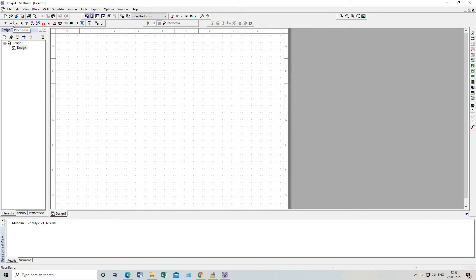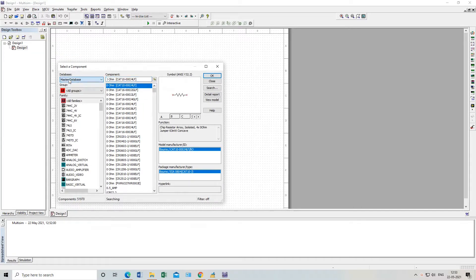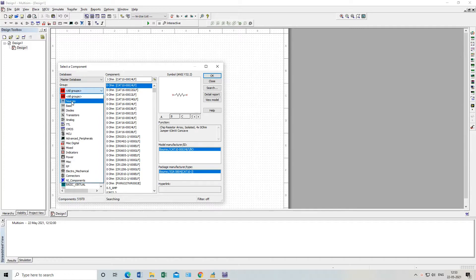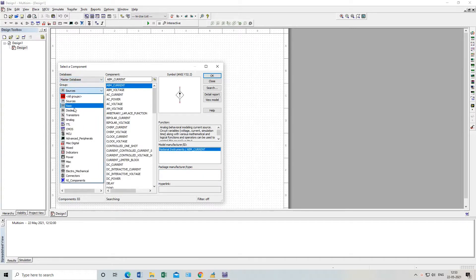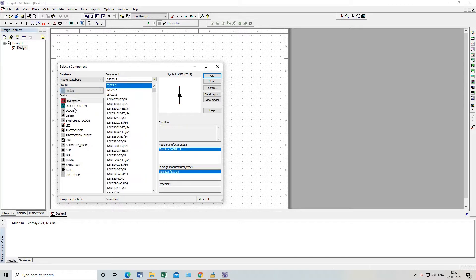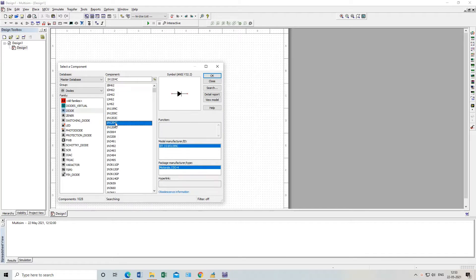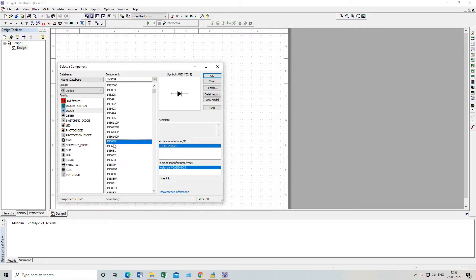You can see here: Place Source, Place Basic, Place Diode, Place Transistor, Place Analog — all these things. Or we can go to Place and then click Components. You can see this is the master database. In the group section, all groups are here. I can go for Source, then I will get sources. If I go for Basics I get basics — virtual switches, transformers, everything. If I go for Diodes I will get different types of diodes.